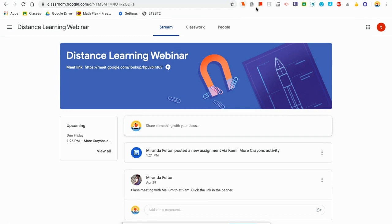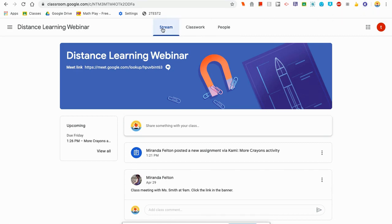If you look through all of these extensions — these little pictures or icons up here — and you don't see this K with a circle around it, that means you are going to have to add it to your computer from the Chrome Web Store. You only need to do this next step if you don't see this K with a circle around it. If you do see it, then you're good to go and you won't need to go to the Chrome Web Store.